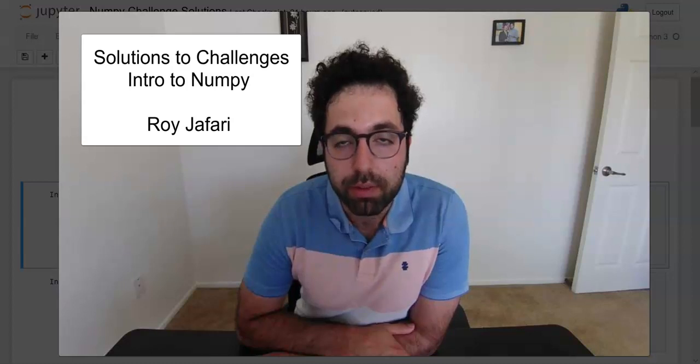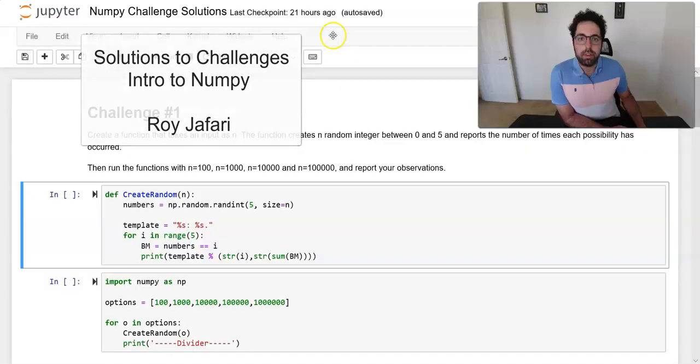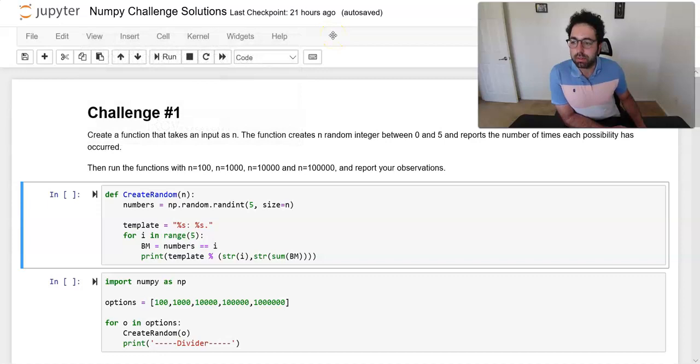Hello everyone. In this video we're going to go over the solutions for the challenges that were introduced for the first part of NumPy, where we were introduced to NumPy and talked about random numbers, sorting, and also boolean masking. So let's see what we have.